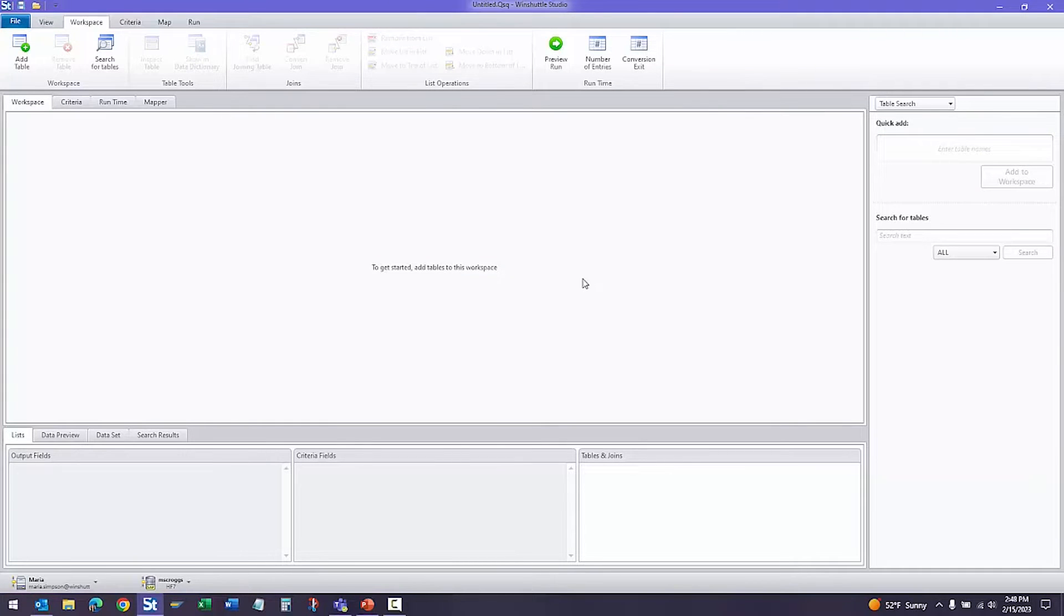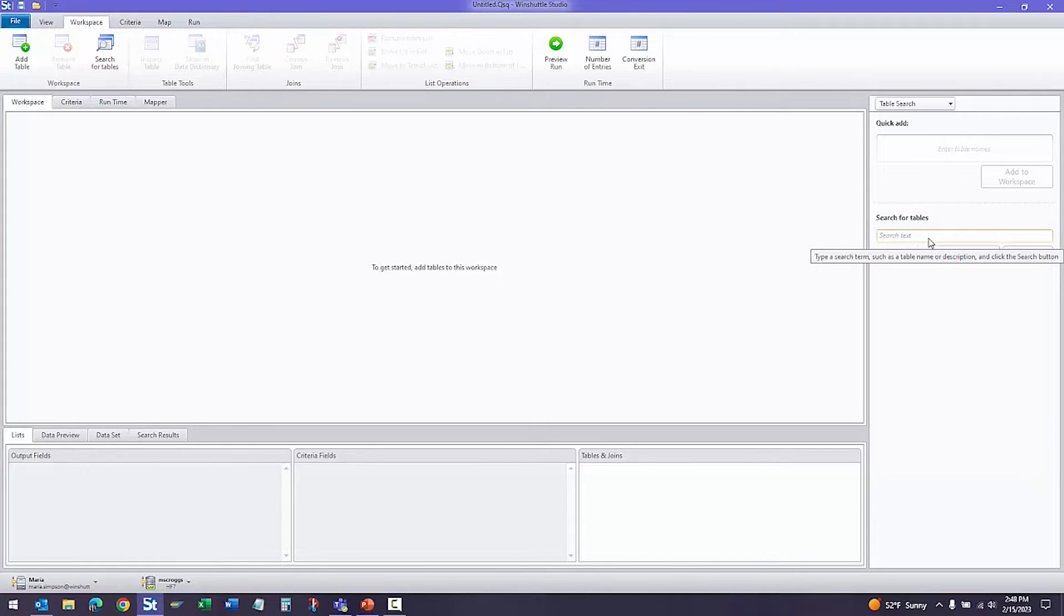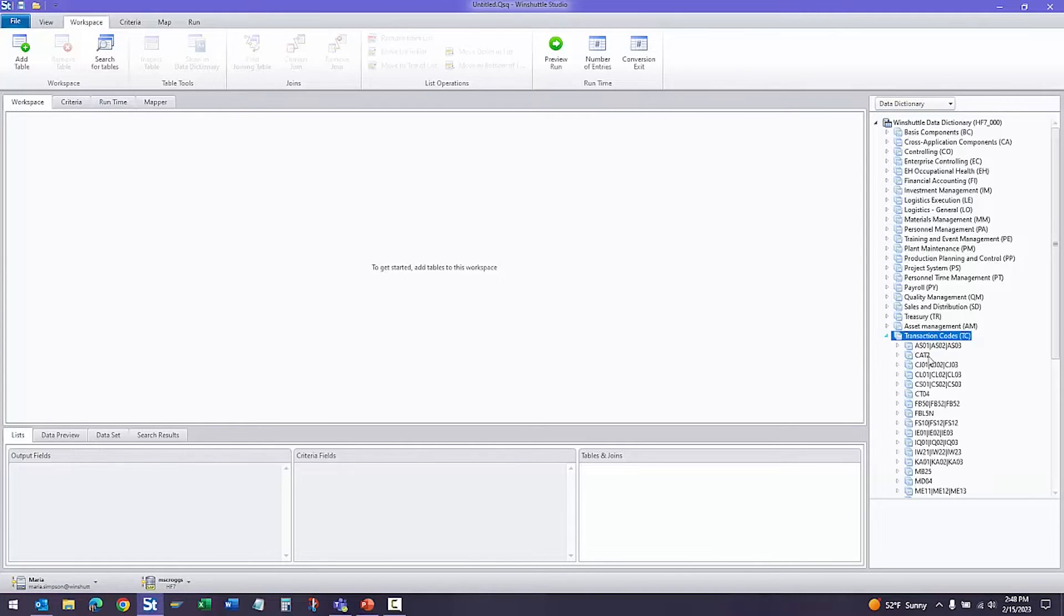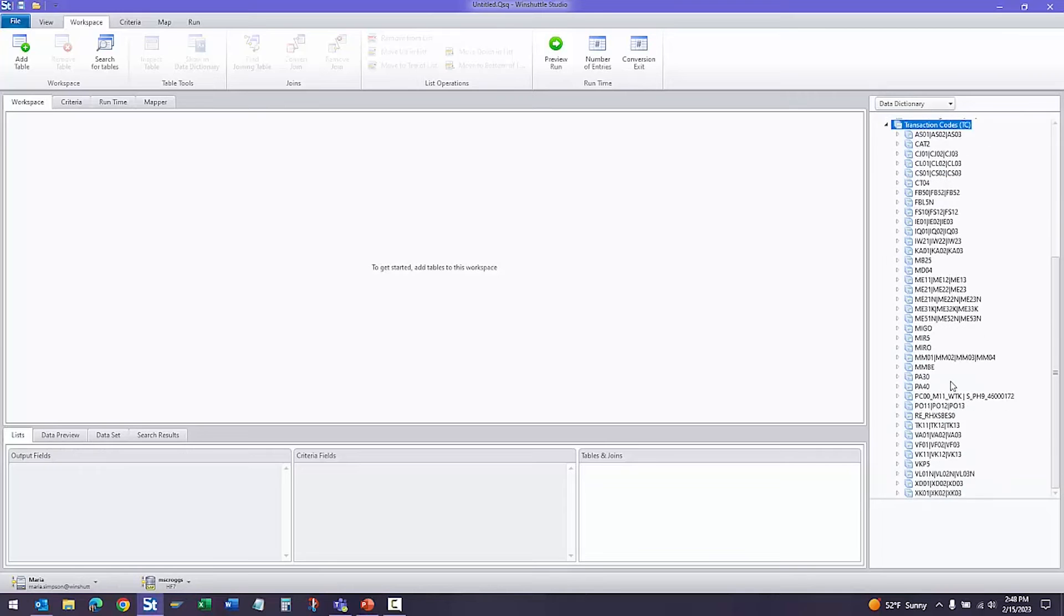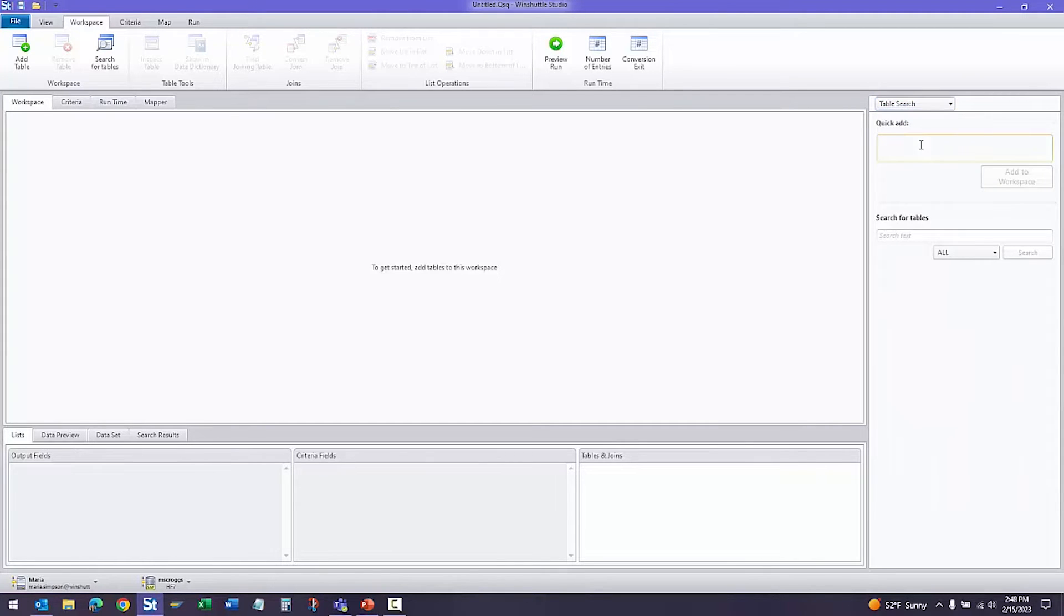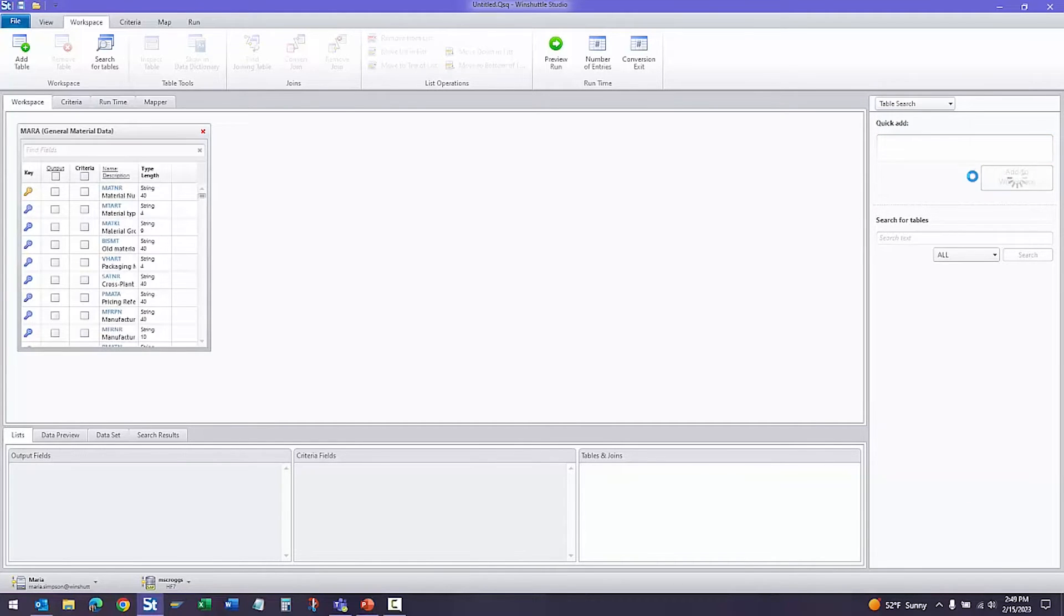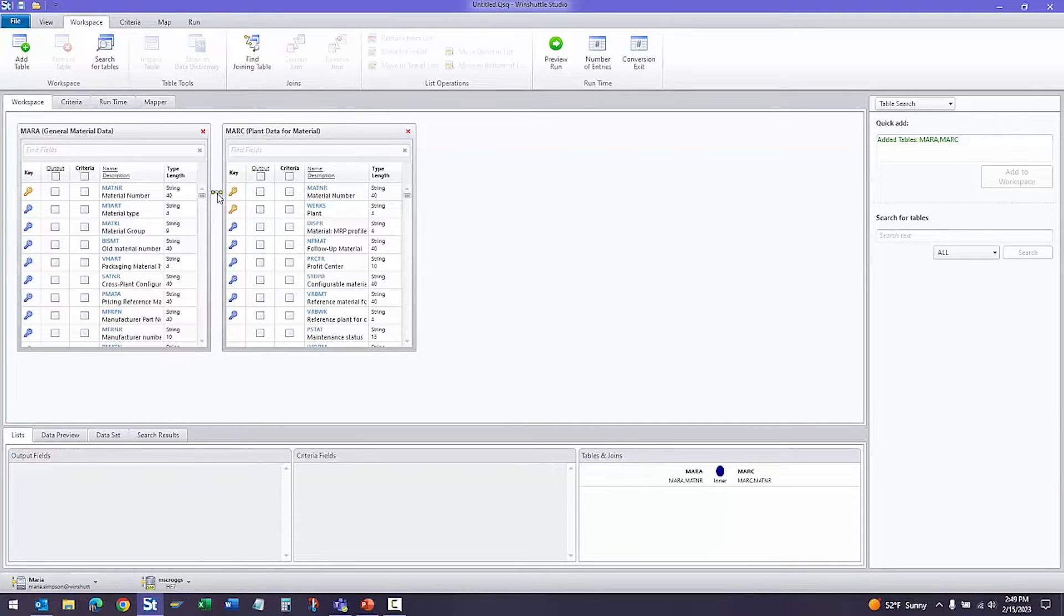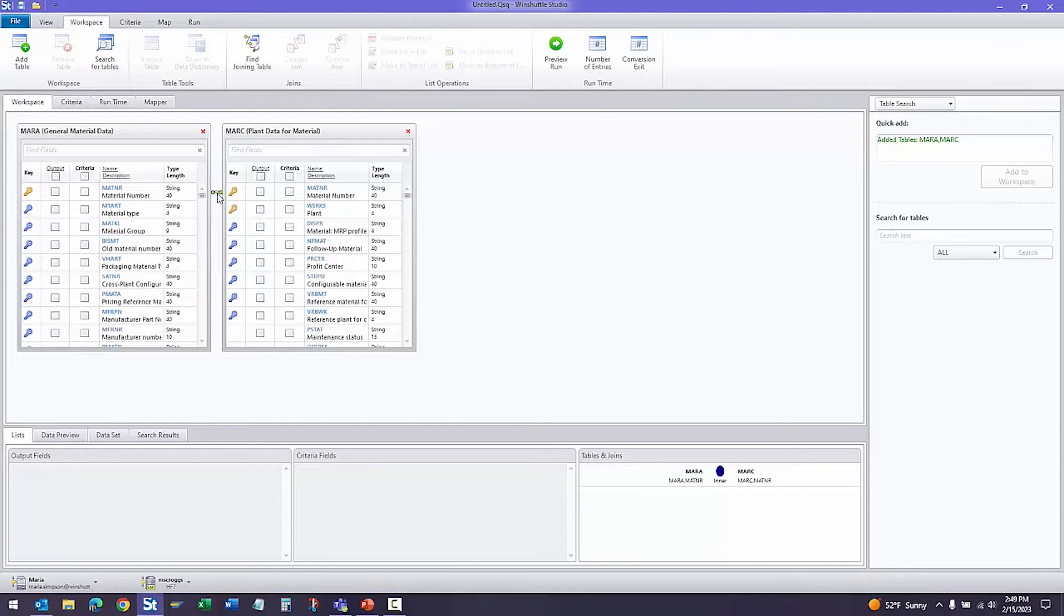The first step to create this query script is to select the tables and fields. You can search for tables and fields in this area. You can also use the data dictionary. You can see the different functional areas of SAP, and we have a transaction code section where you can view the tables within those. I'll go ahead and enter a couple tables and add them to the workspace. As you can see, joins are automatically added, and those can be converted to left outer joins or removed if needed. You can also add joins if needed.